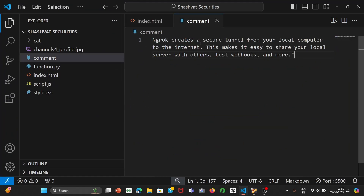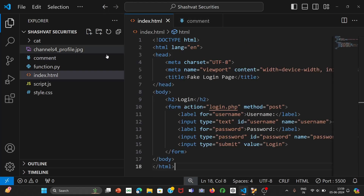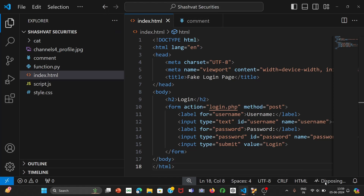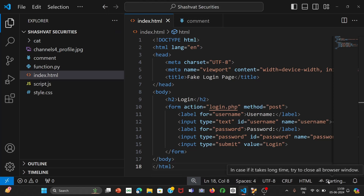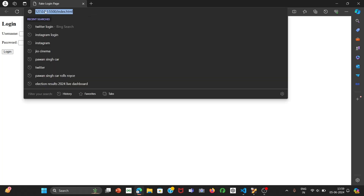ngrok creates a secure tunnel from your local computer to the internet, which makes it easy to share your local server with others. For example, I'm in VS Code and I've written a small HTML login page. If I go live, it runs on my local server and you can see its link is 127.0.0.1:5500.